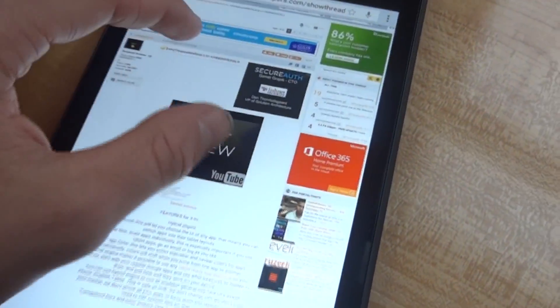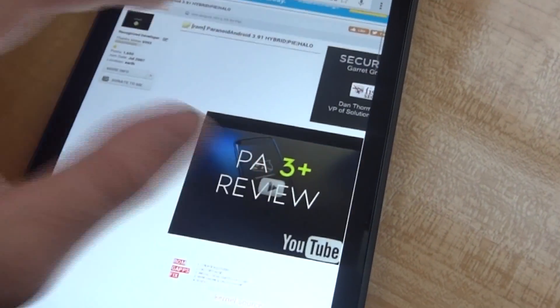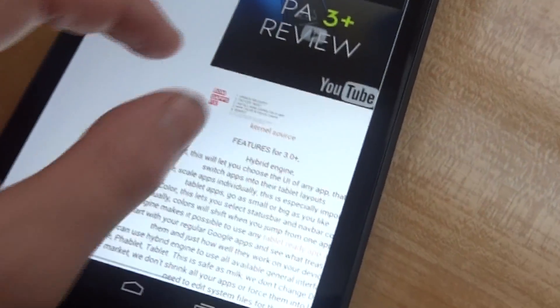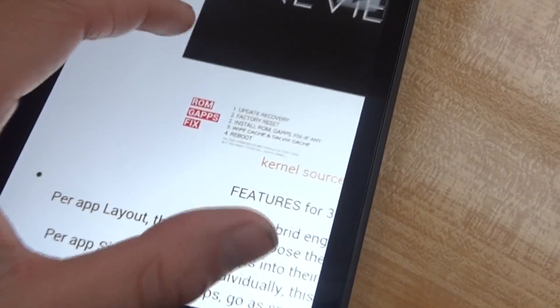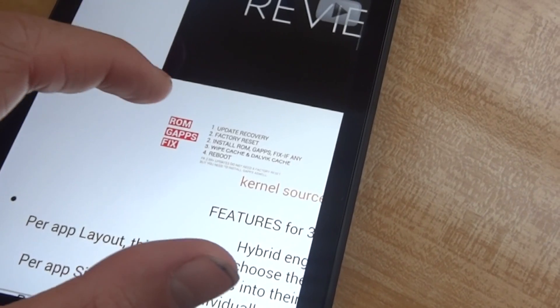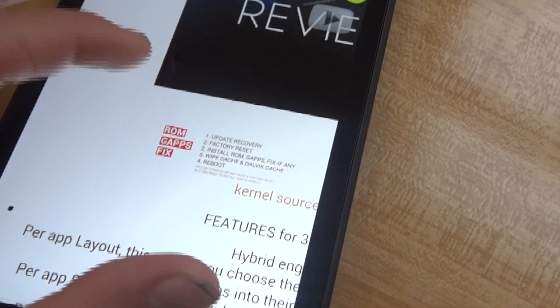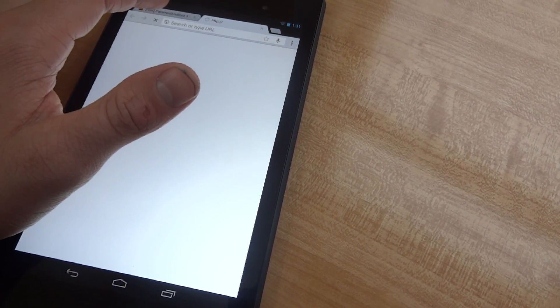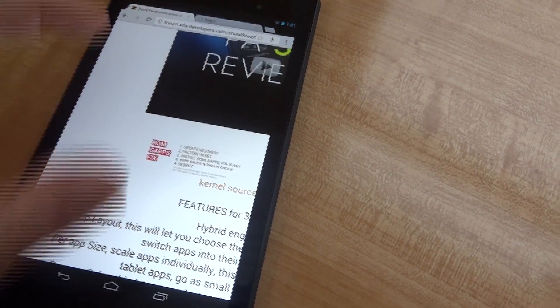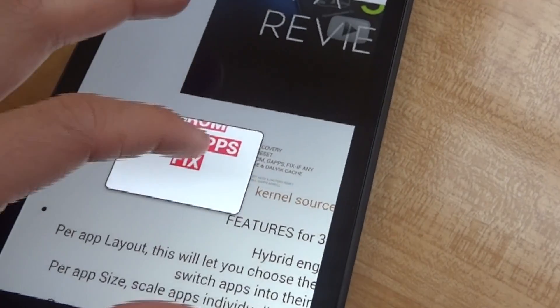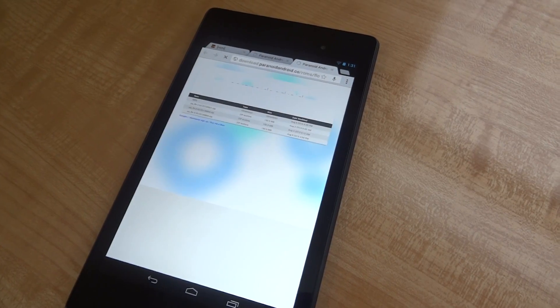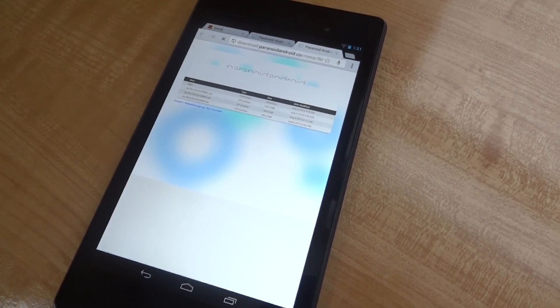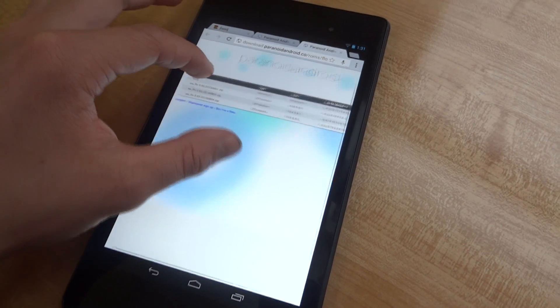So the first thing you want to do is go to the link in the description to the XDA developers website right here and you're going to want to hit on ROM and Gapps. I'll also have a direct link to the downloads to the latest ROM and also the Gapps, so you can also just do it that way. Just make sure that you have both of these installed on your Nexus 7.